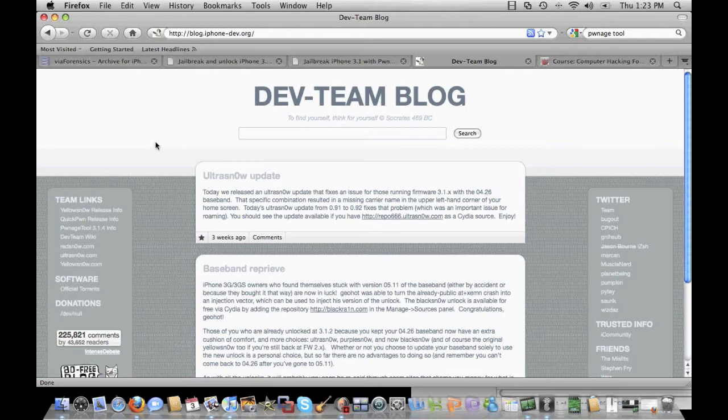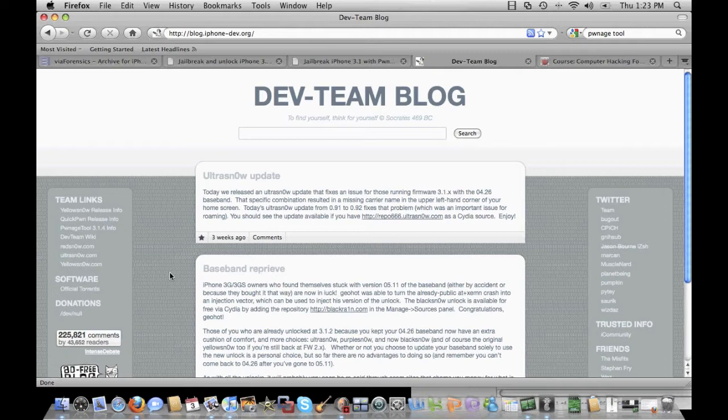Now first off, if we also realize that the baseband version 05.11, that was the one that initially locked your service provider into AT&T, T-Mobile, whoever it was in whatever country, we can now actually use the GeoHot attack.